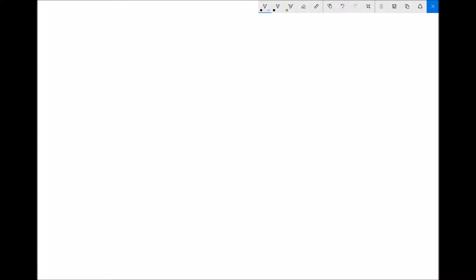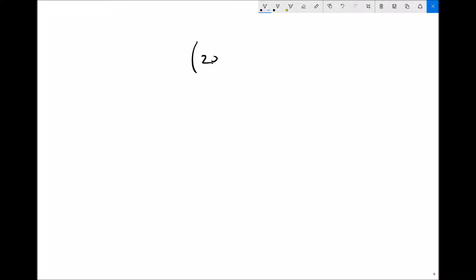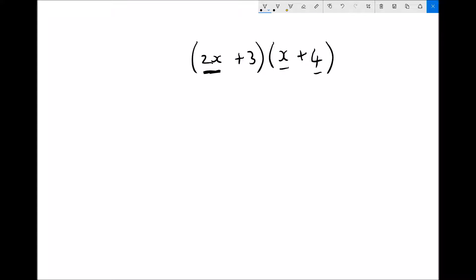We'll do another one. This time I'm going to do 2x plus 3 times x plus 4. The process is exactly the same. I'm going to take the first term in the first bracket, which is 2x, and multiply it by both terms in the second bracket. So 2x times x is 2x squared, and 2x times 4 is 8x — remember we're multiplying the coefficients, the 2 and the 4 together, so 2 times 4 gives 8x. I've now multiplied both terms in the second bracket by the first term in the first bracket.